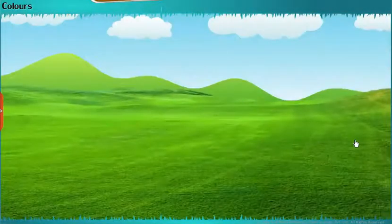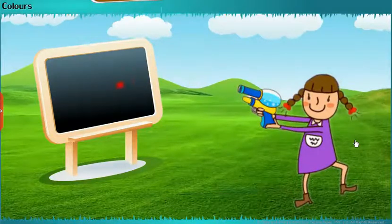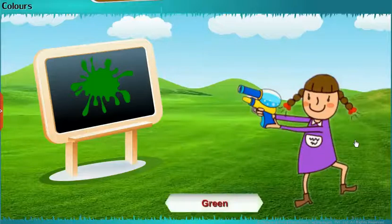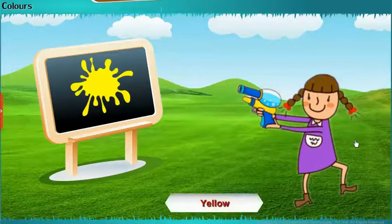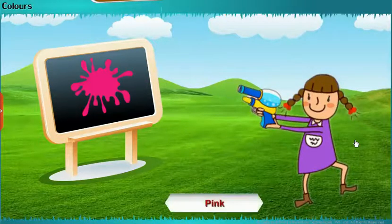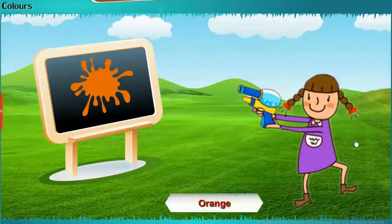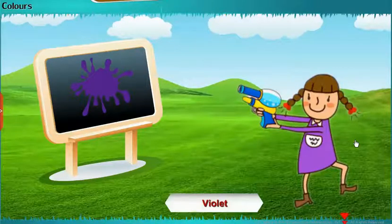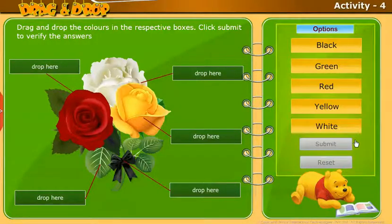Now, let us learn about colors. Take up the following activity: Drag and drop the colors in the respective boxes. Click Submit to verify the answers.